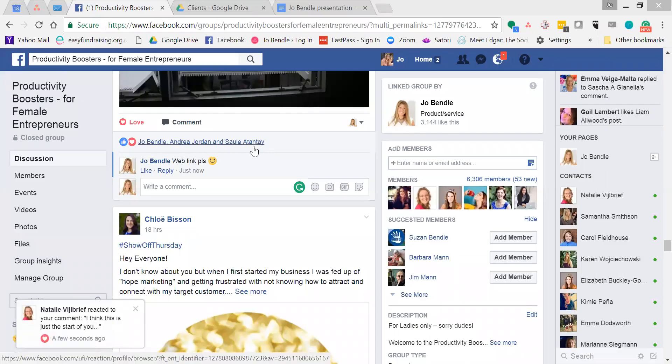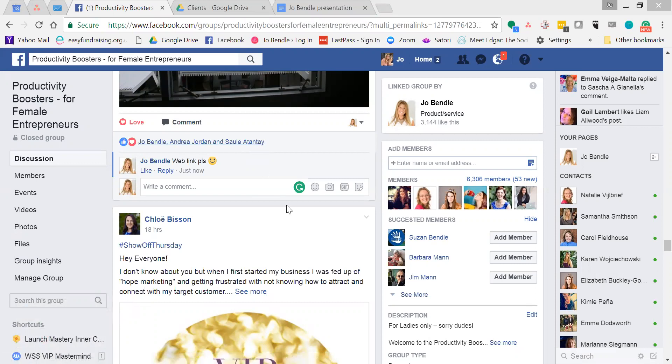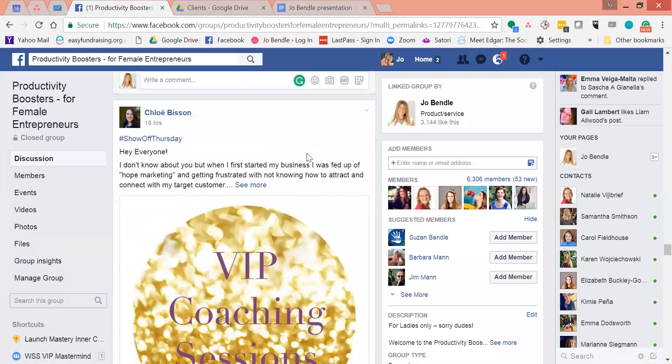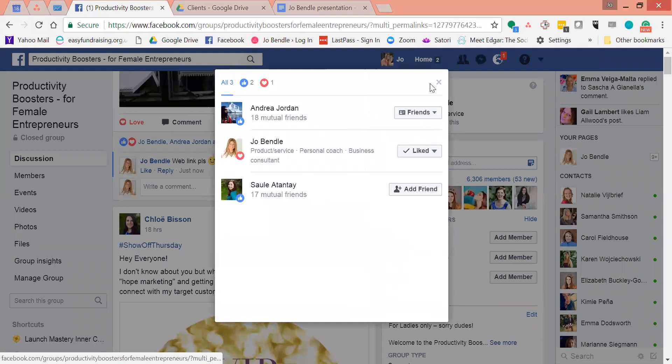Just another quick video about Facebook notifications. If you're doing a lot of engaging in Facebook and you find that you get loads of notifications about people commenting on the same post but you don't need to see them, you can actually turn off notifications for certain posts. This is the productivity boosters Facebook group, my free group.